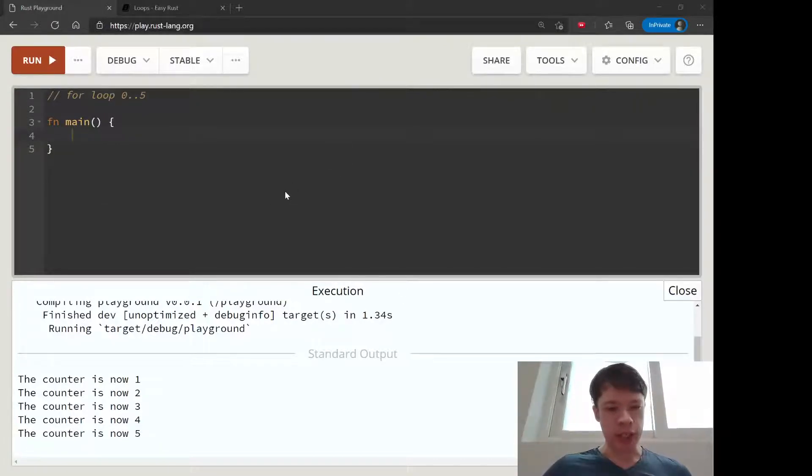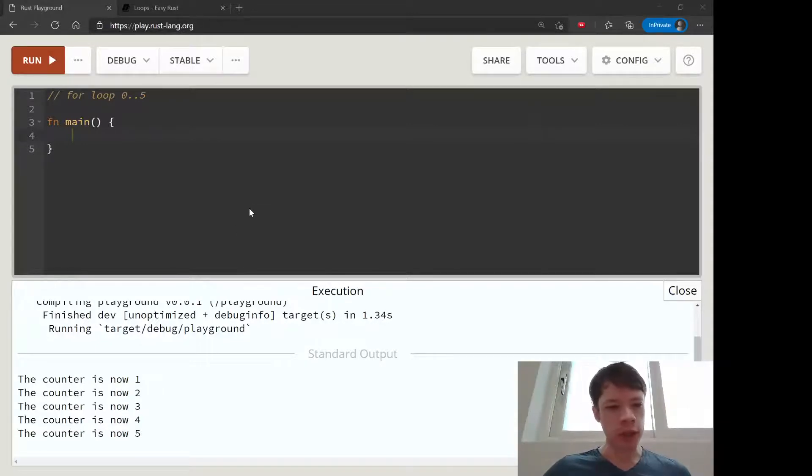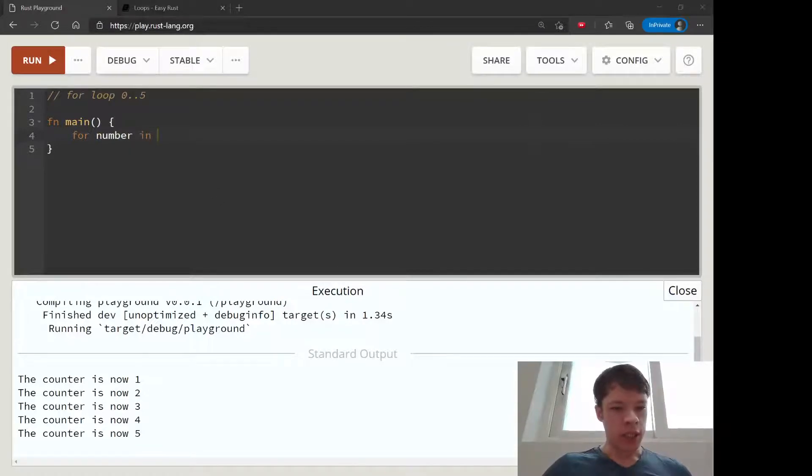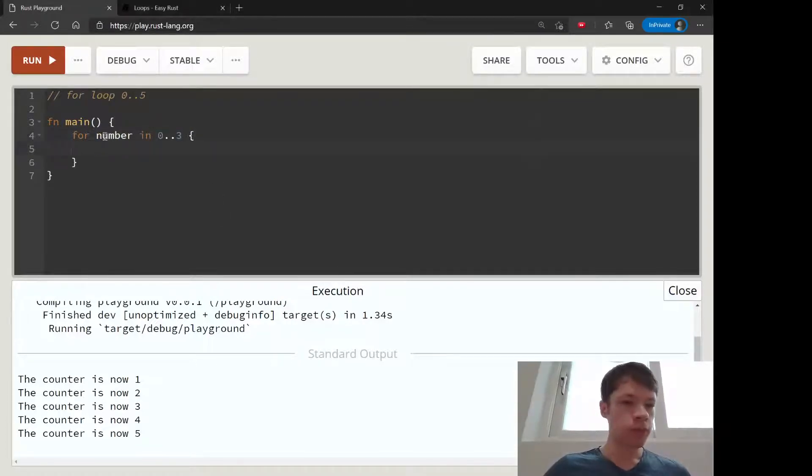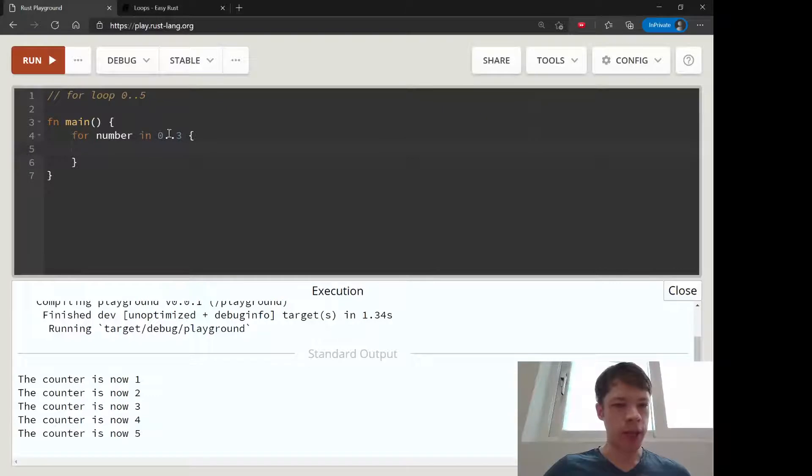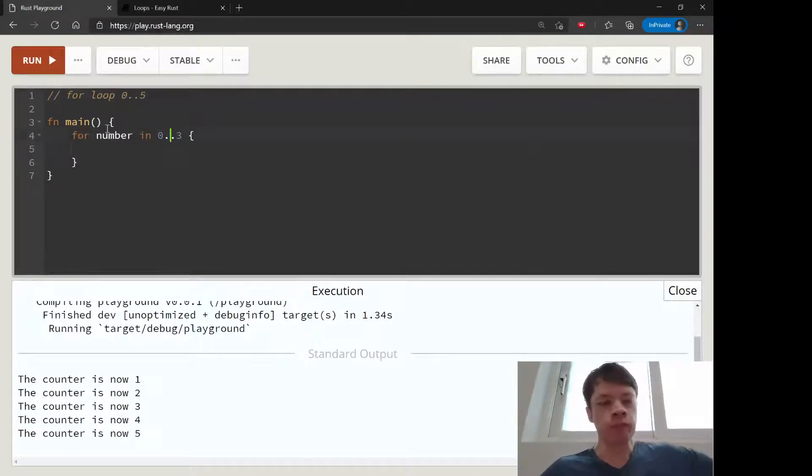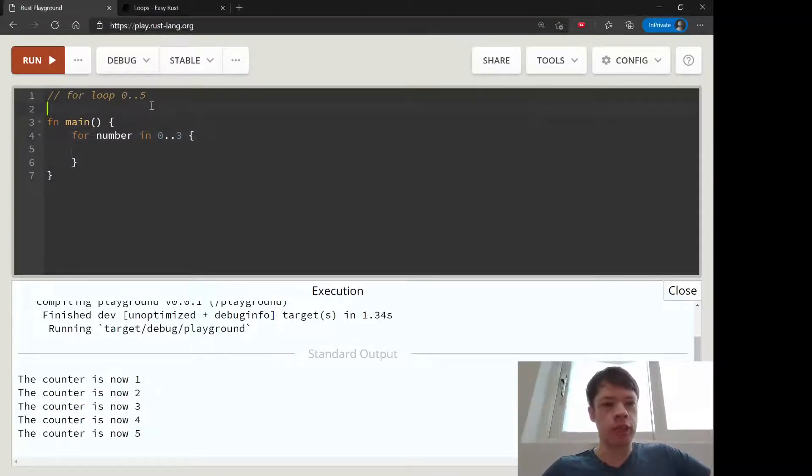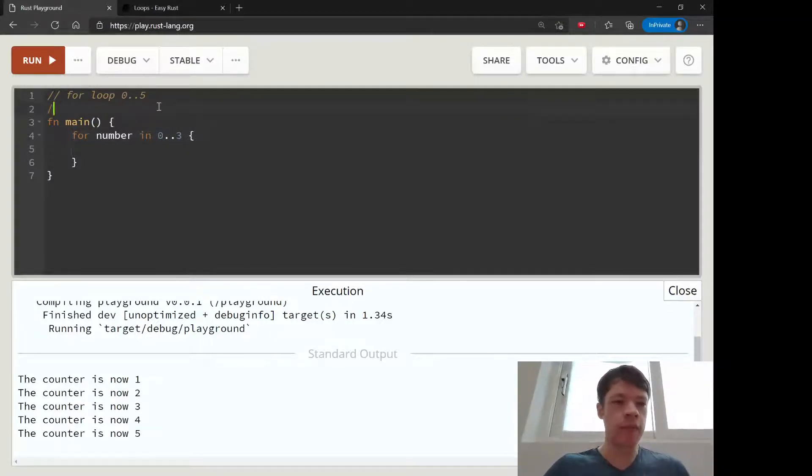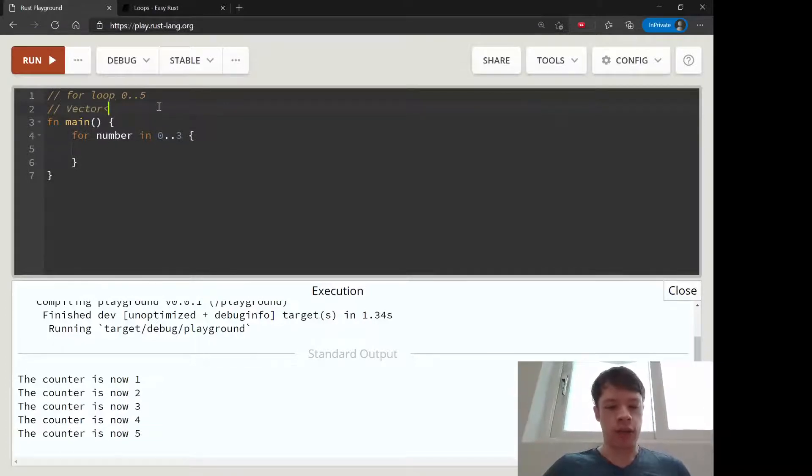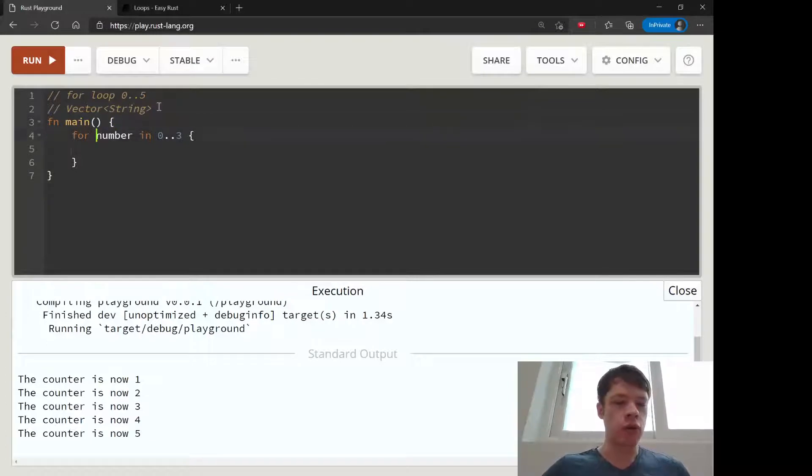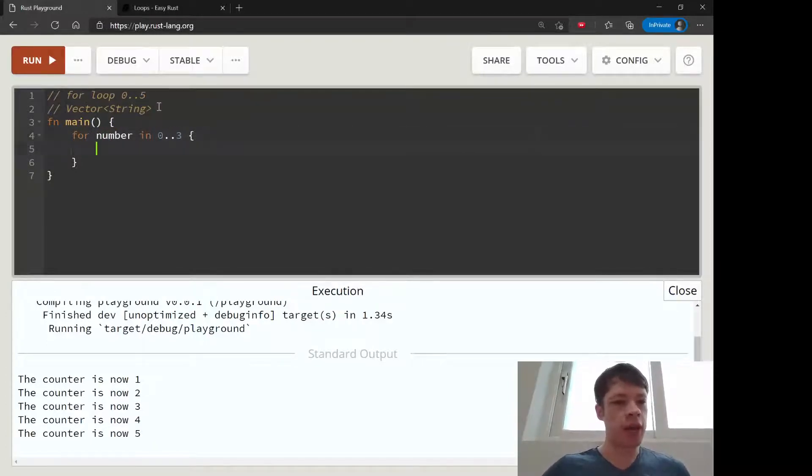We actually saw these a few videos ago because I had an example with them, but now we'll take a closer look. You don't always need to use a range. You can also use what is known as an iterator, like if you have a vector of strings and you want to print them all out, then you can say for string in vector or something like that. But we'll start out with these.